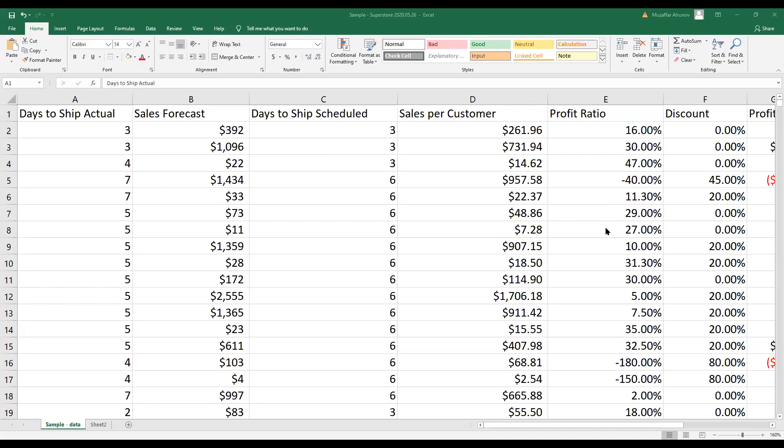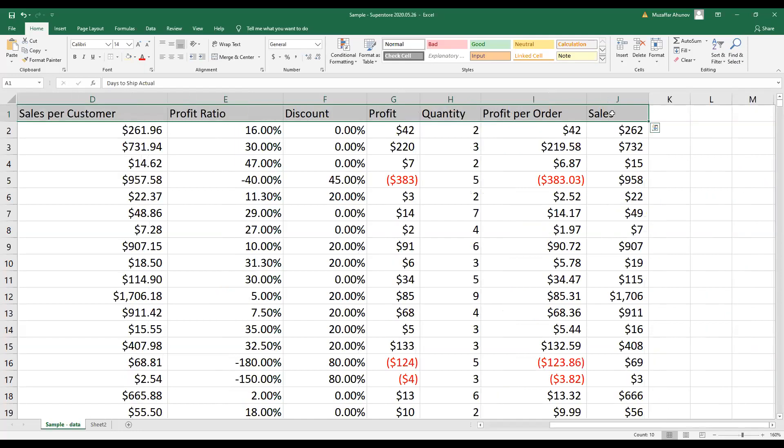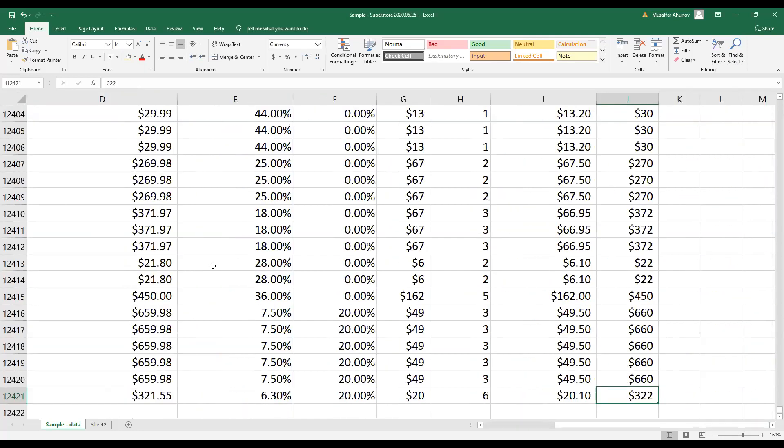Hello and welcome. Today we are going to learn how to produce a table of descriptive statistics for a large number of variables. To do so, we use sample data. As you see, I have 10 variables to describe, and each variable has 12,420 observations.